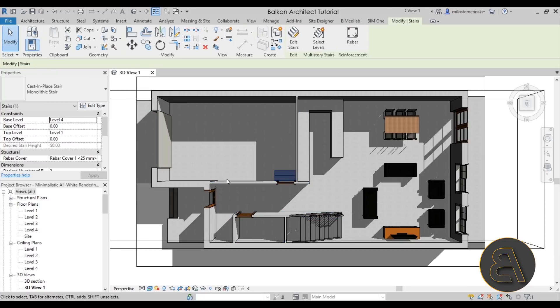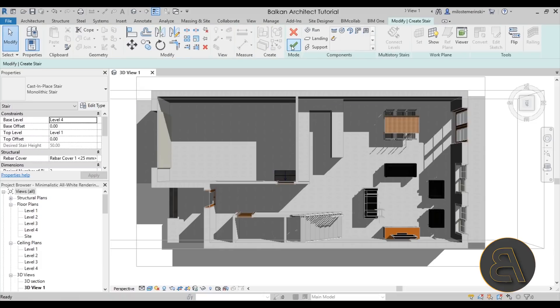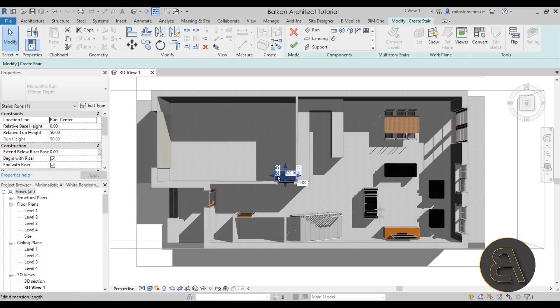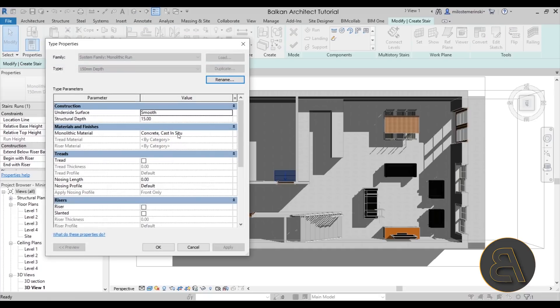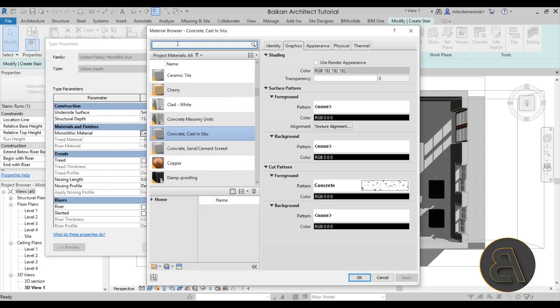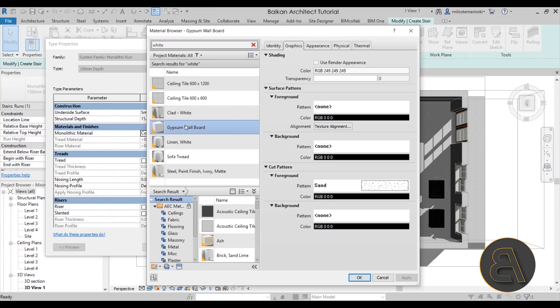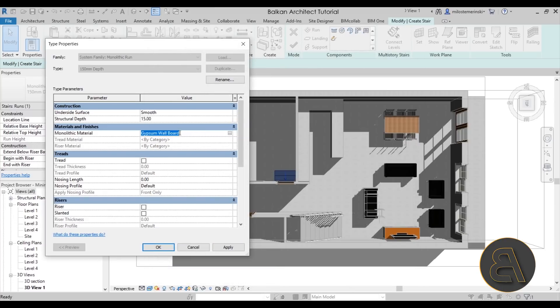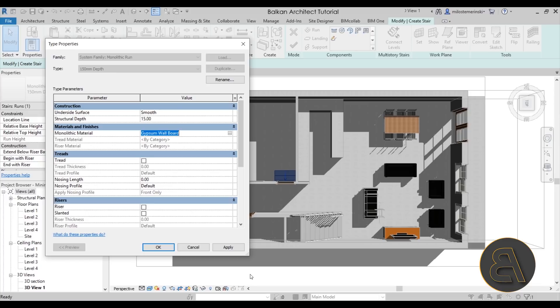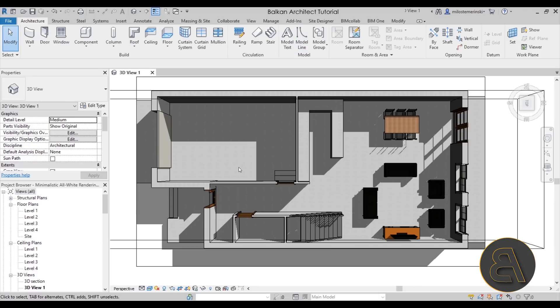Moving on we have the stair. For stair we don't really have a material setting over here. But if you go into edit stair, then select it, so select the actual run, go into edit type, here we have the material. It's set to concrete. We can just go here and switch that to gypsum wall board. There we go. What I suggest you do is select this material and highlight it and go control C to copy that. So you can just paste it in position for the rest of these. Hit apply, OK. Hit finish to exit out of edit stair. And now the stair is white.